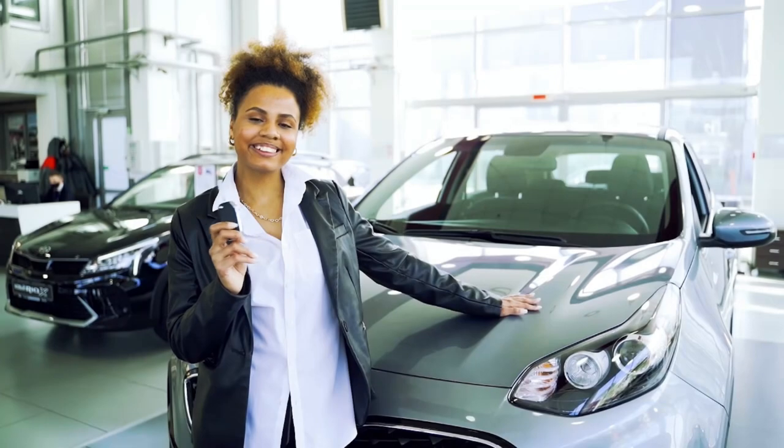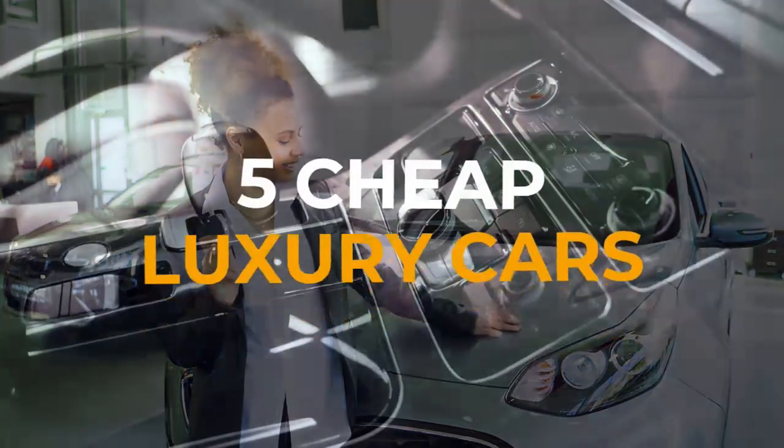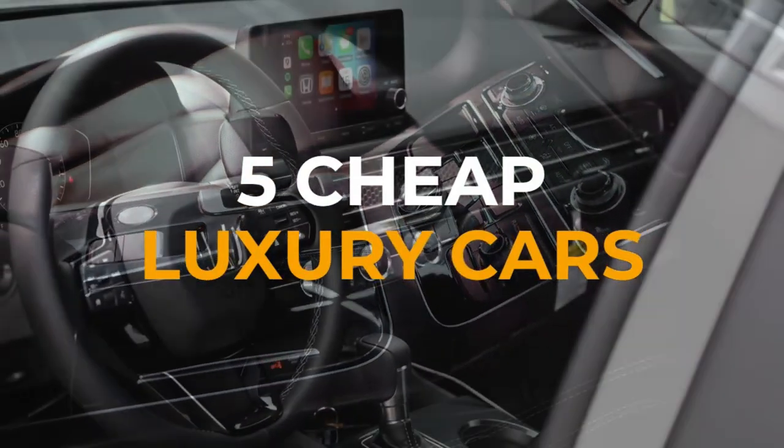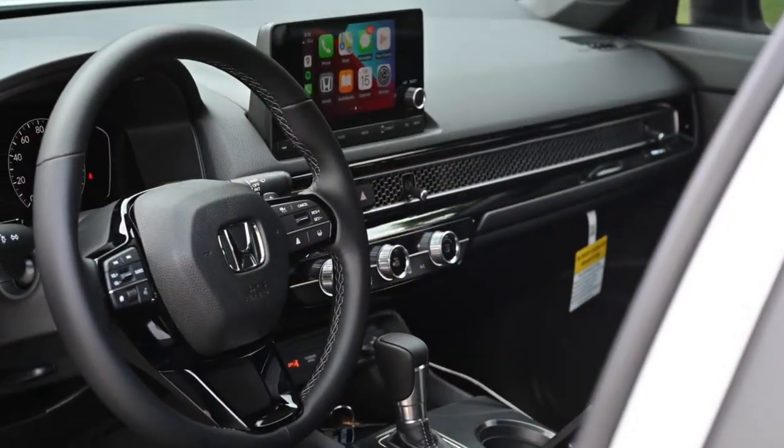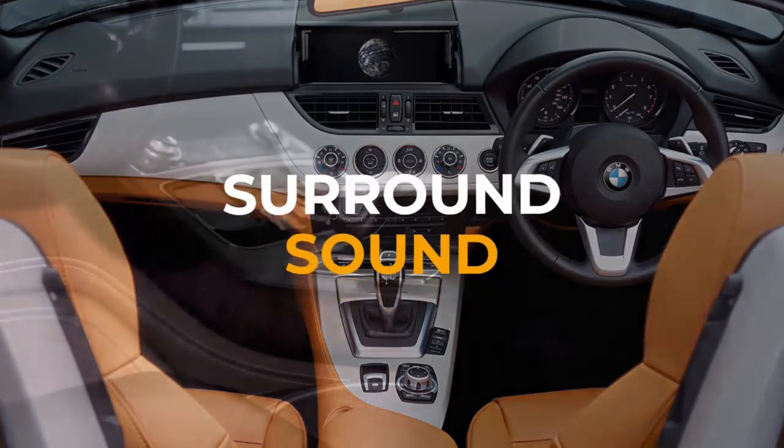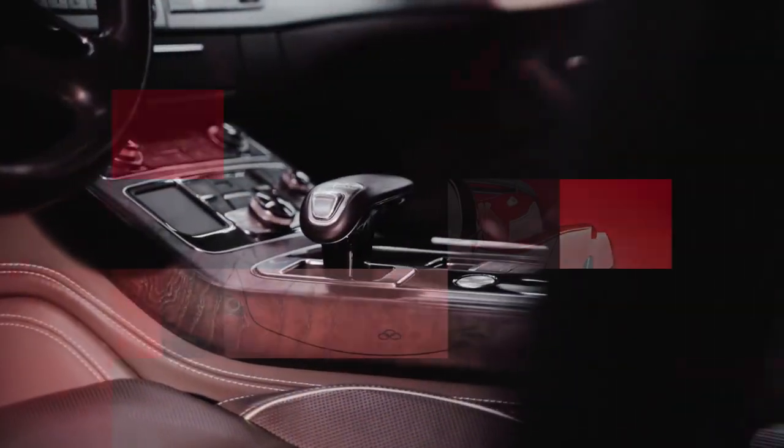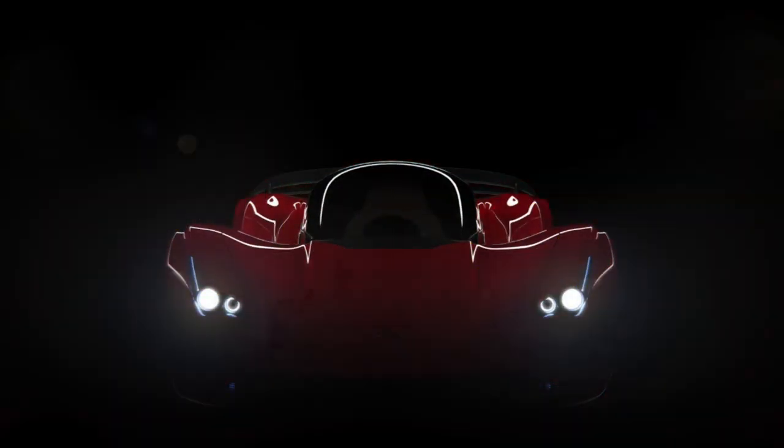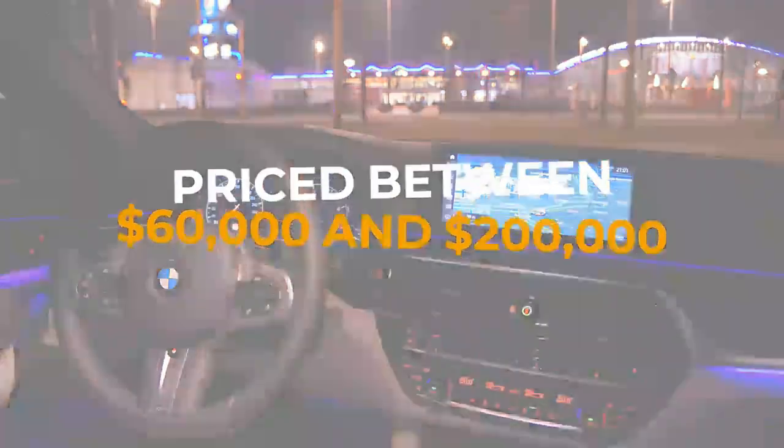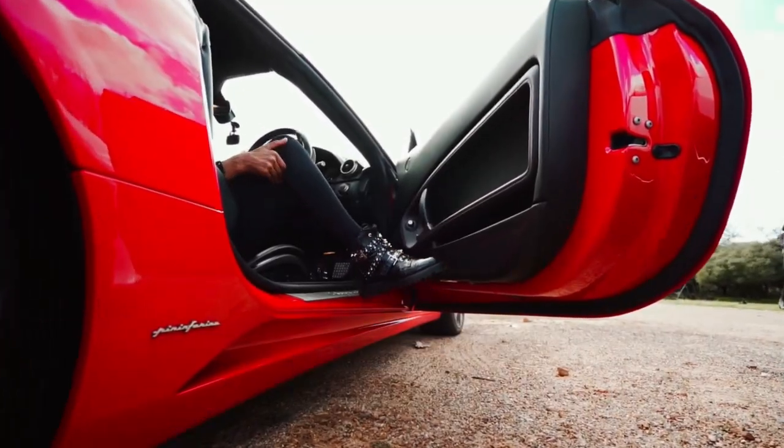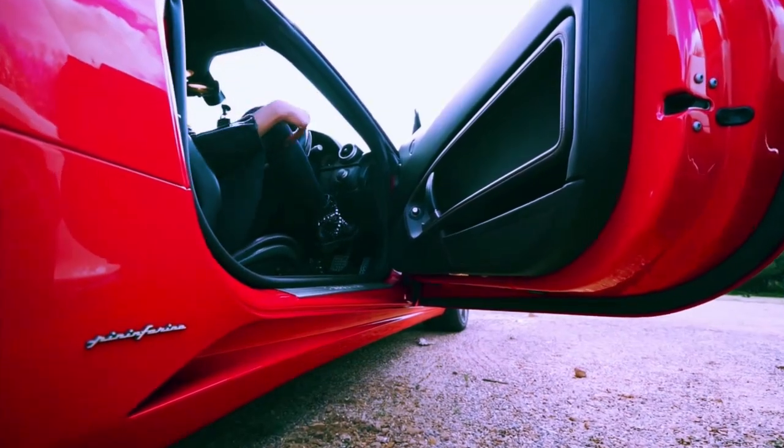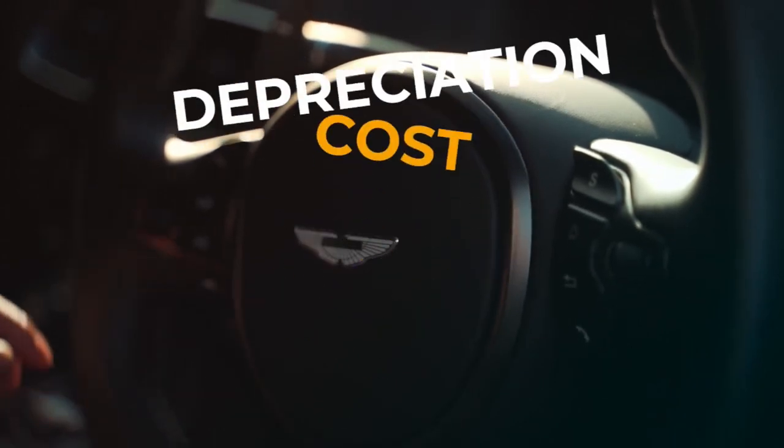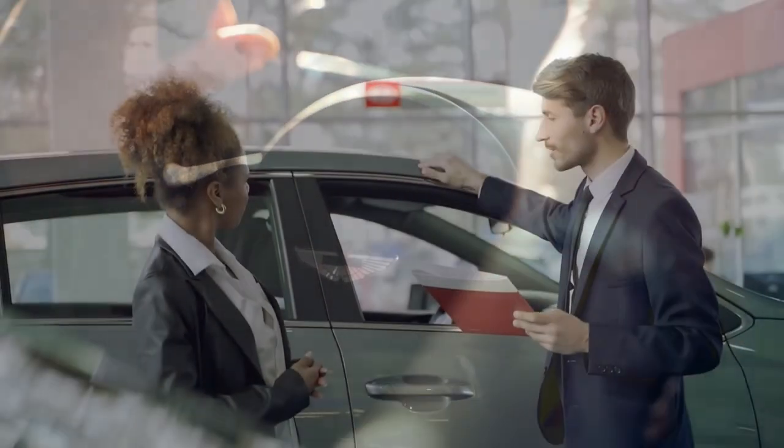If you're looking to buy an expensive car but don't want to spend beyond your means, here are five cheap luxury cars you'll love. These cars have everything you could ask for in luxury vehicles like leather seats, surround sound, and more, all at affordable prices that won't break the bank. What makes an expensive car expensive? Expensive cars are typically priced between sixty thousand dollars and two hundred thousand dollars. There's a lot that goes into determining how much a car costs.